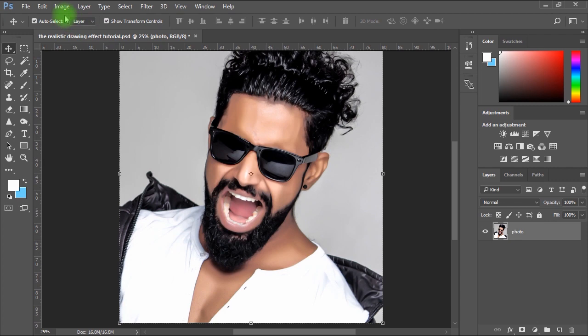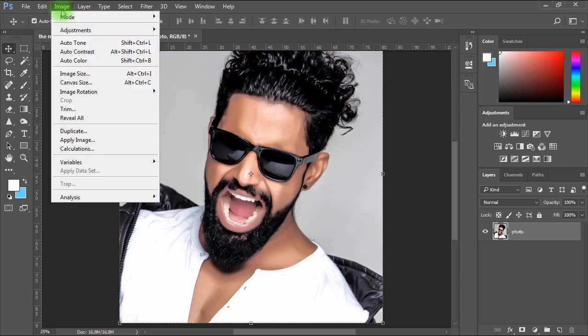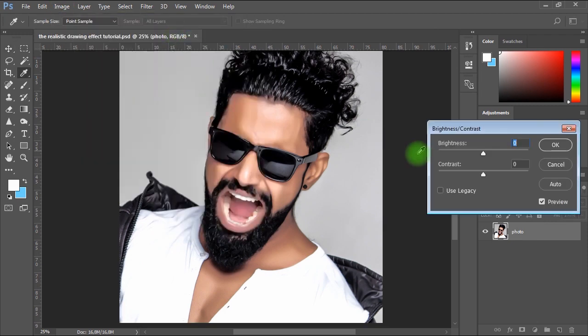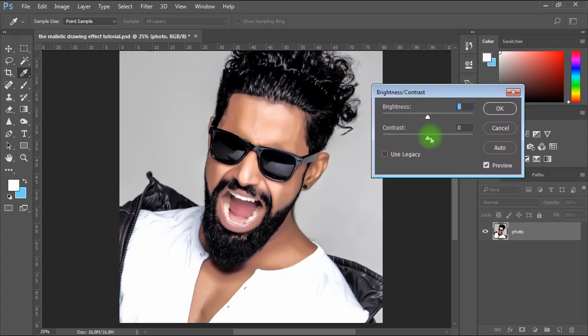Next, I'll go to Image menu, Adjustments, Brightness and Contrast. Then we'll decrease the Brightness a little bit as shown, and I'll increase the Contrast a little bit.